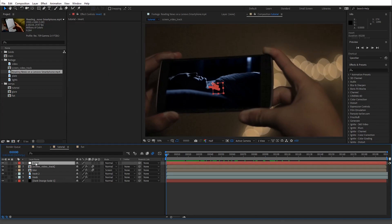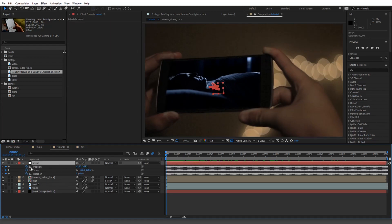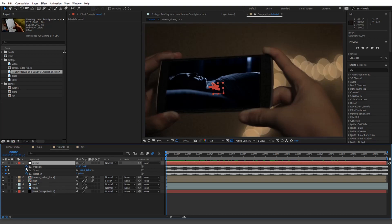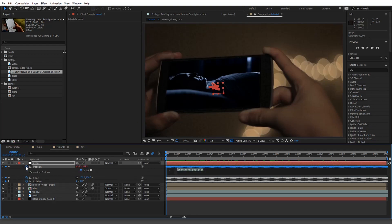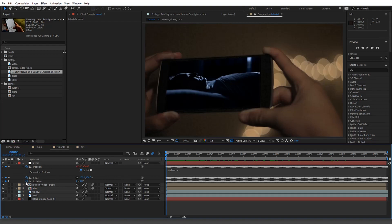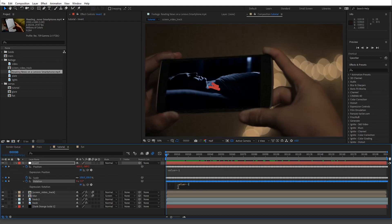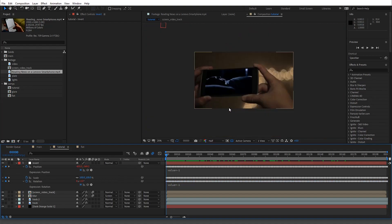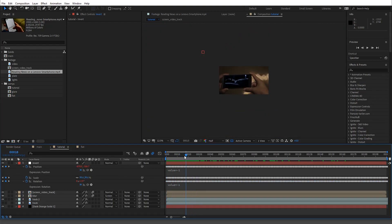Obviously you'll see it's following the track, but we don't want that. Hit U to see all the keyframes. The only thing I don't want to mess with is the scale. What we want to do is invert everything — because when it moves one way, we want it to move the other. On position, hit Alt or Command and type the value multiplied by negative one. Copy this and do the same thing on rotation.